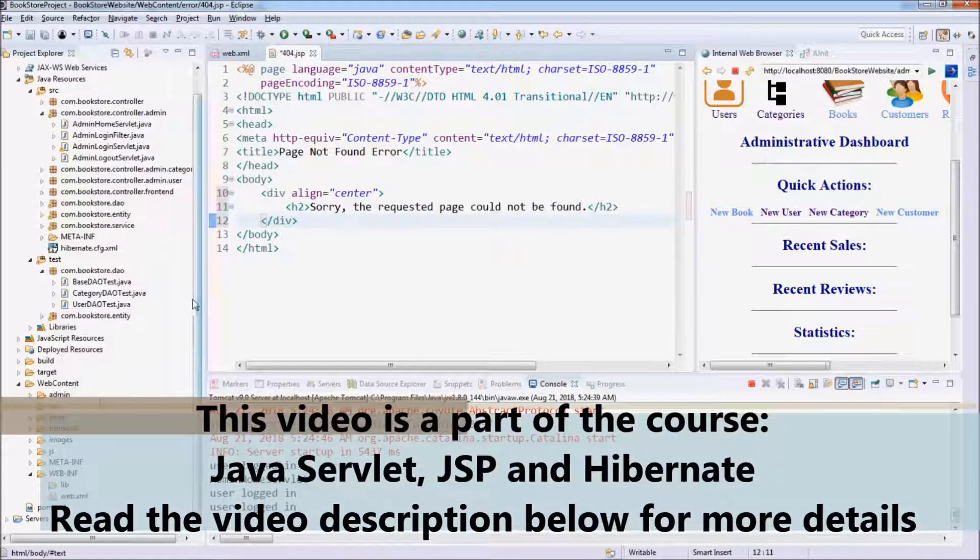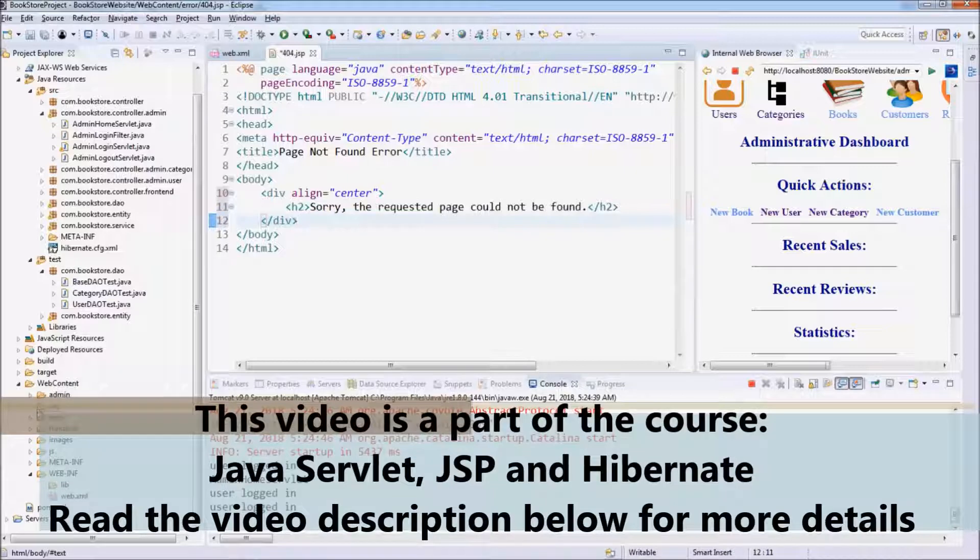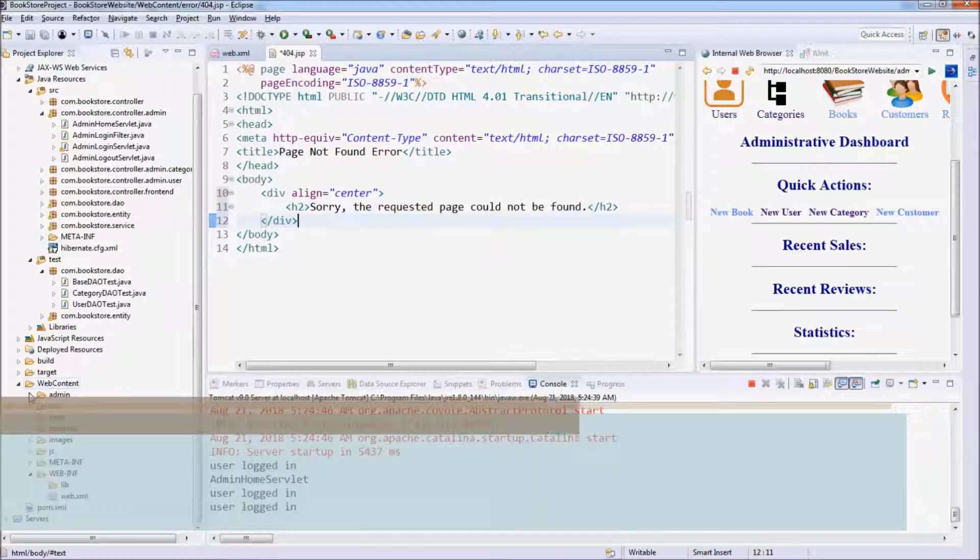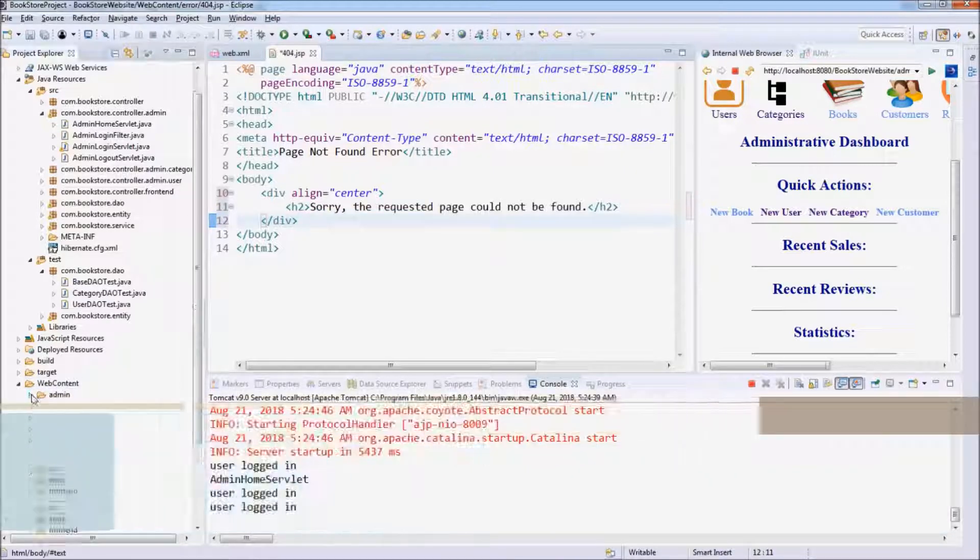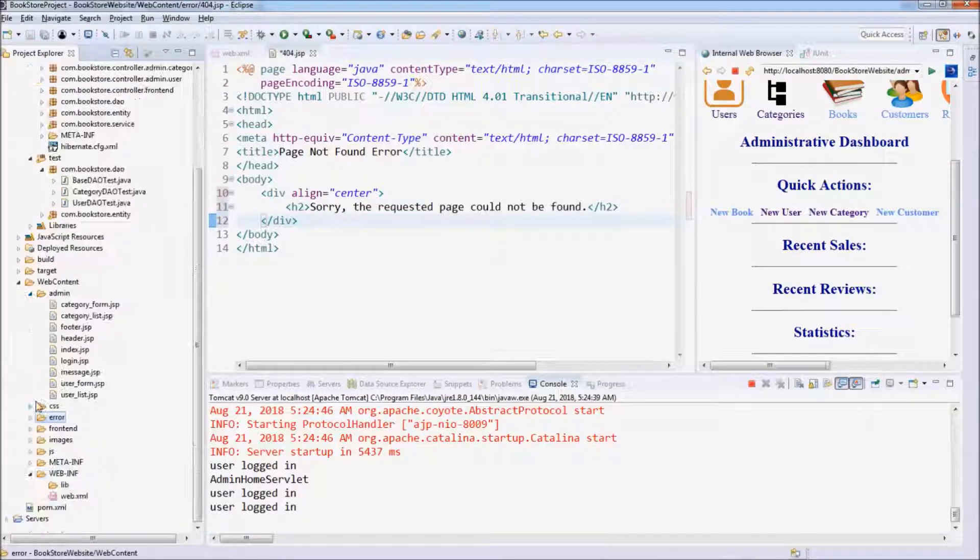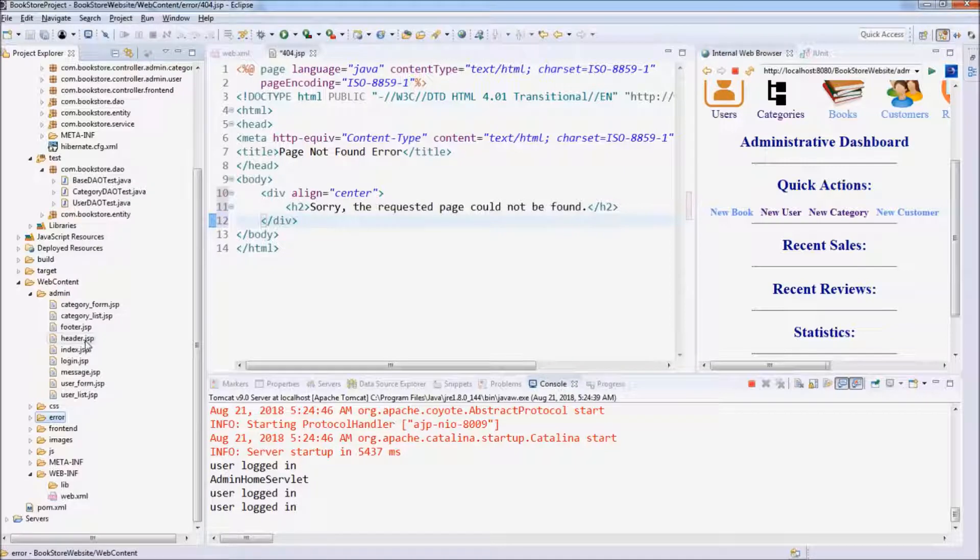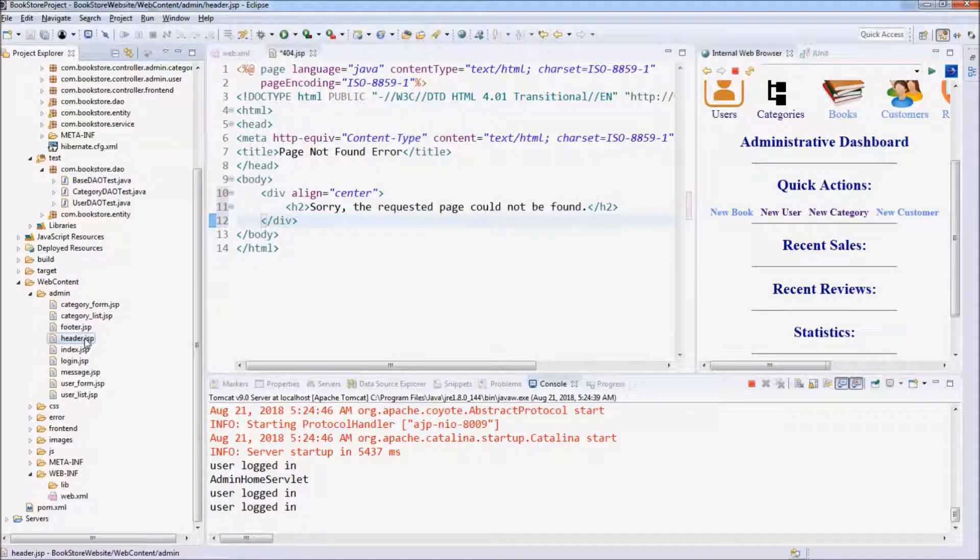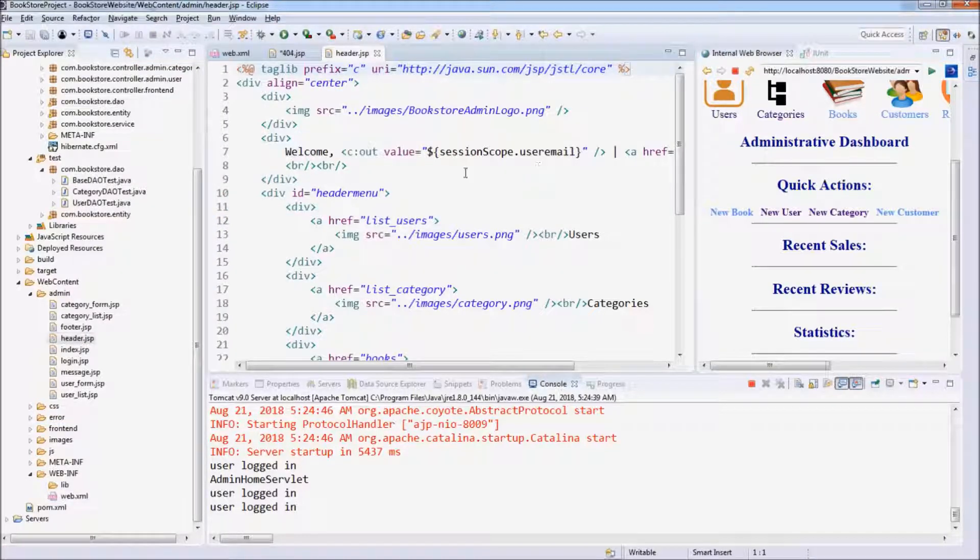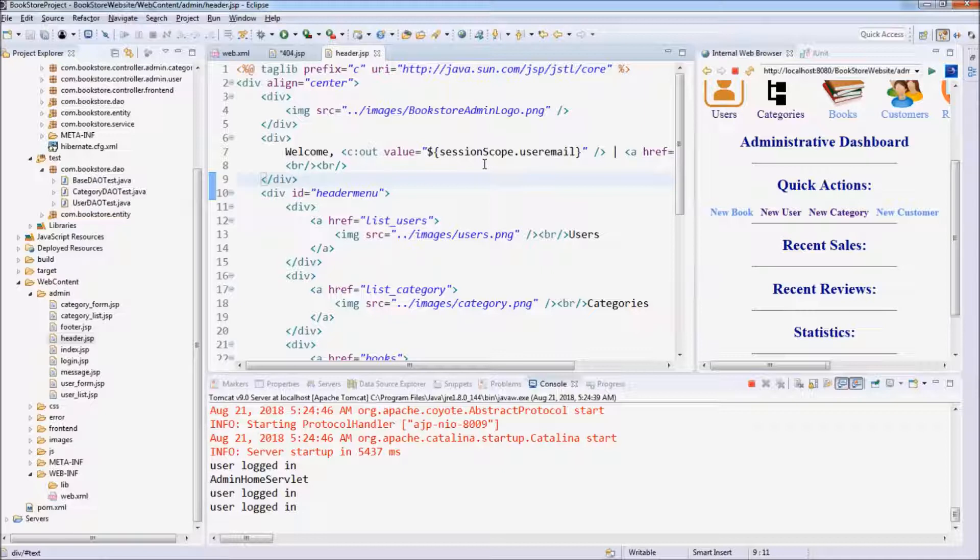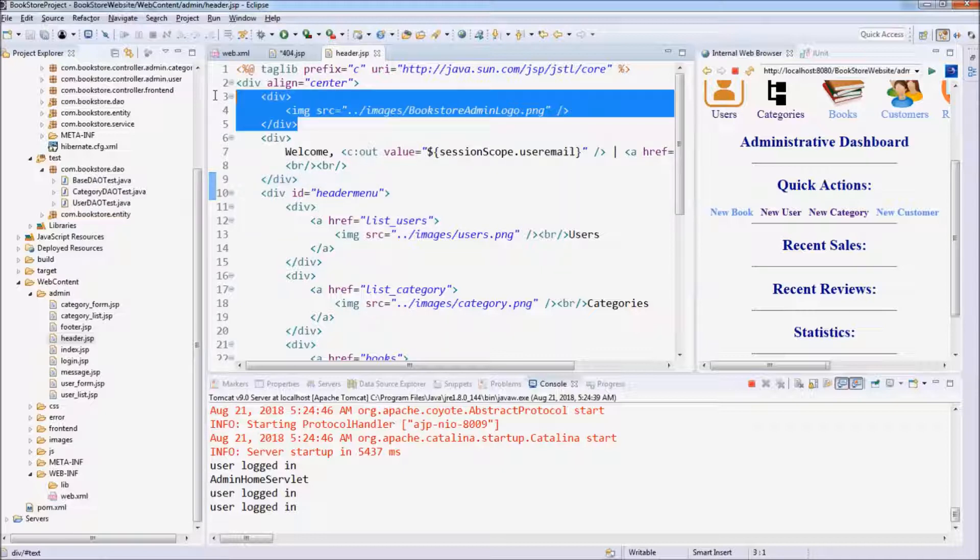So we can copy code in the head here. Yeah, we can copy this code to show the image.